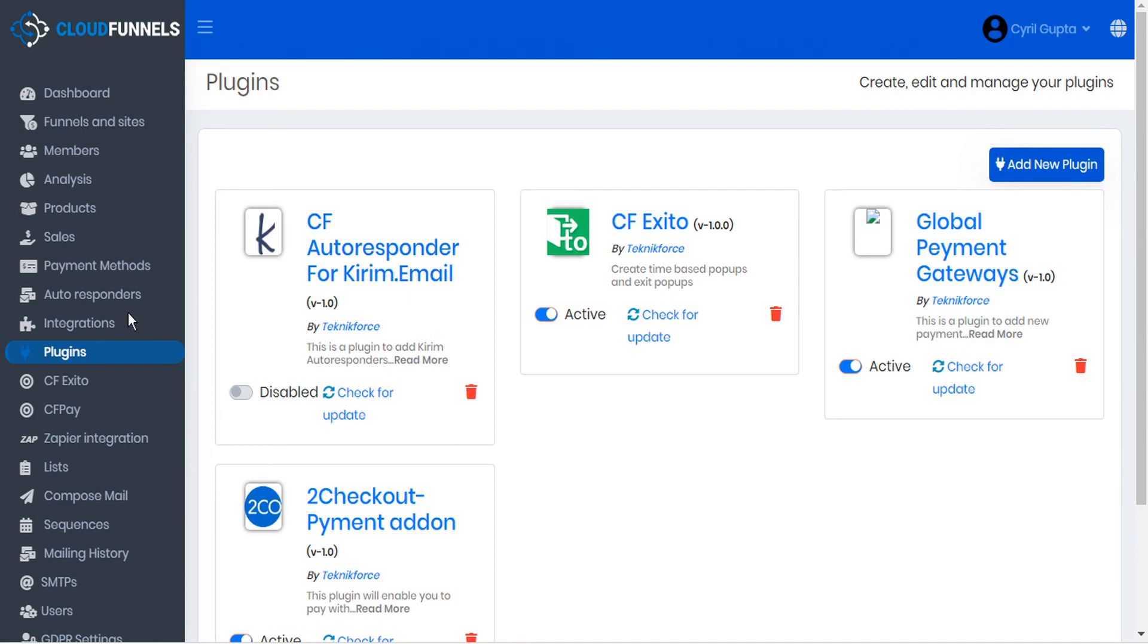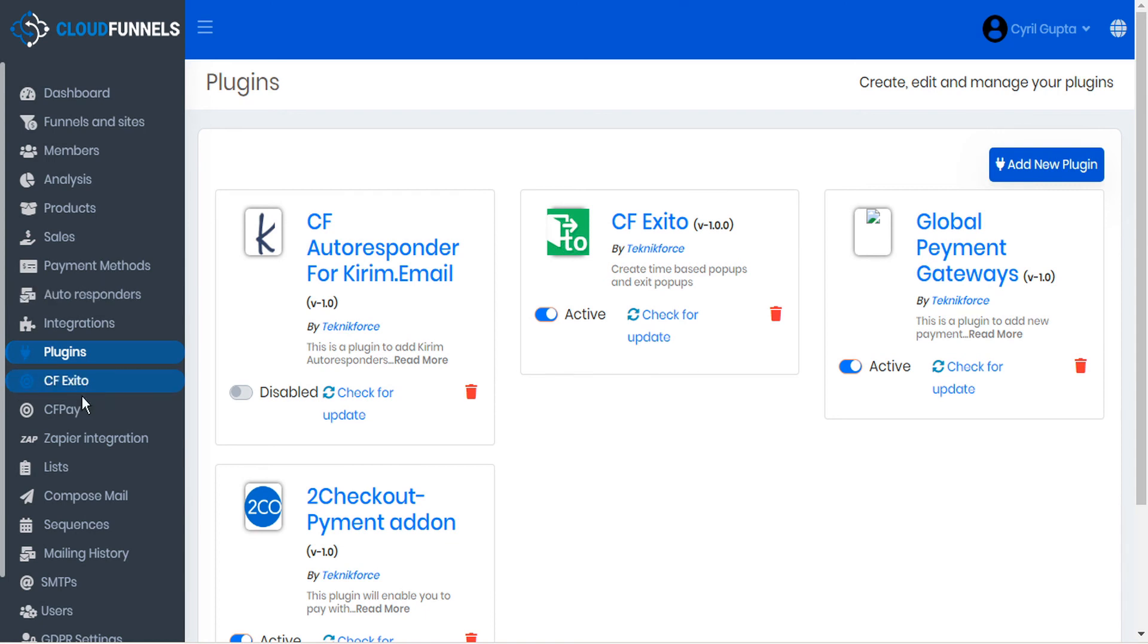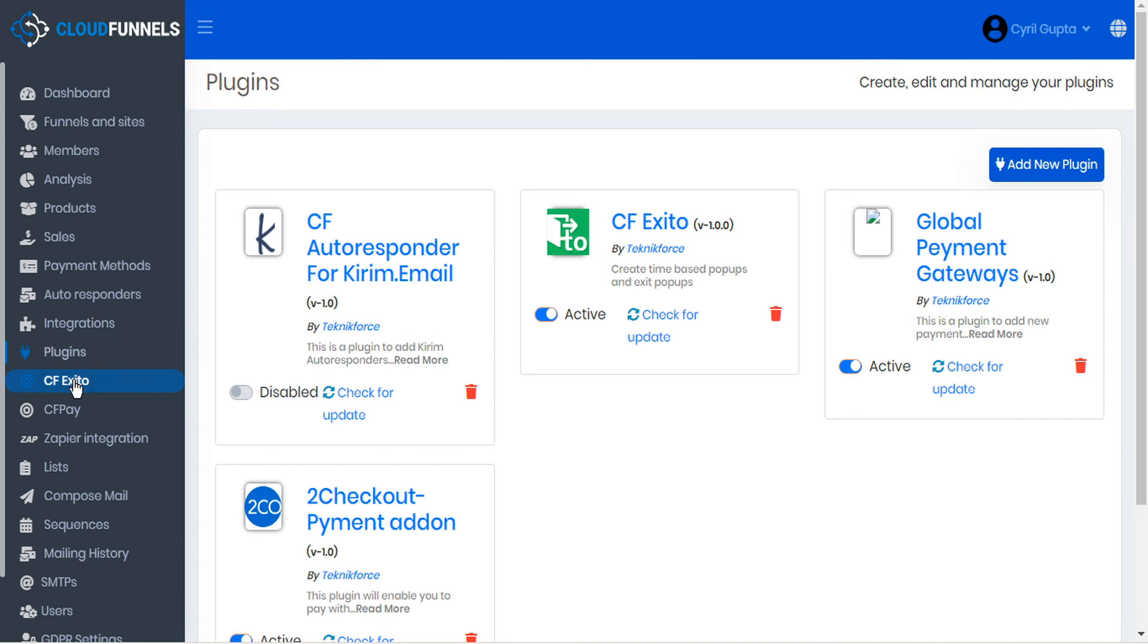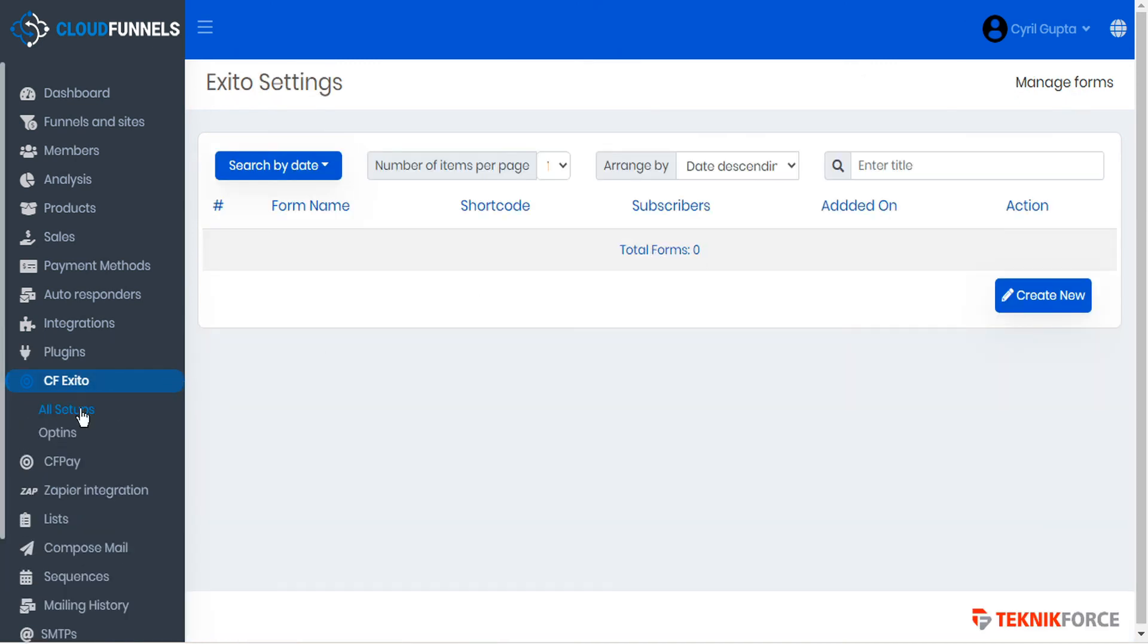You'll also notice that in the sidebar, some of the plugins have a menu item and not all. Here we have the CF exito and CF pay. So these two plugins were coded with menu items included. But it's not necessary for all plugins to have a menu item. It depends on the plugin itself. You can just click that menu item to visit the plugin interface and submenu. Each interface is custom designed by the plugin developer, but uses the same theme as CloudFunnels for a cohesive appearance.